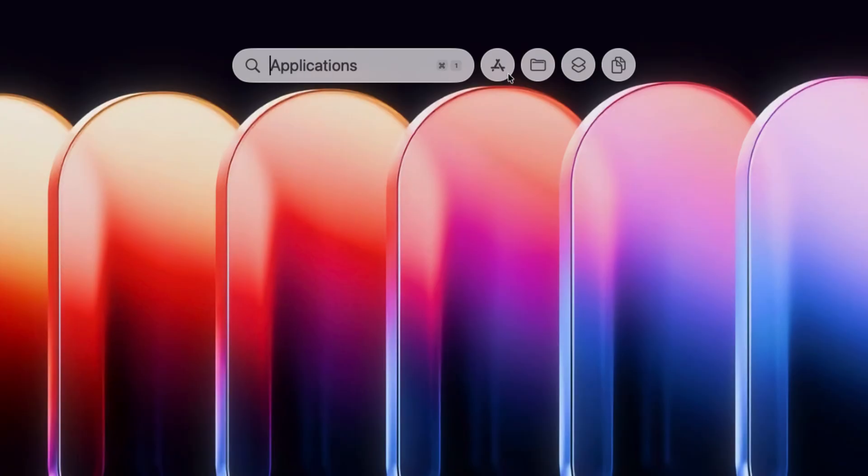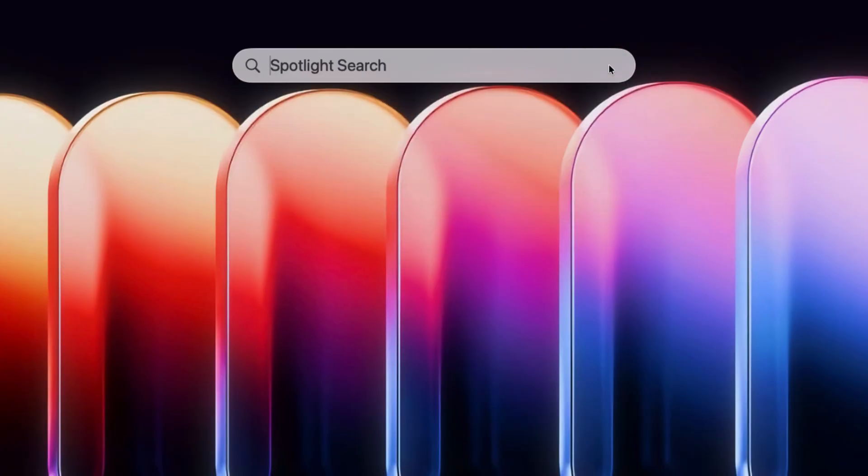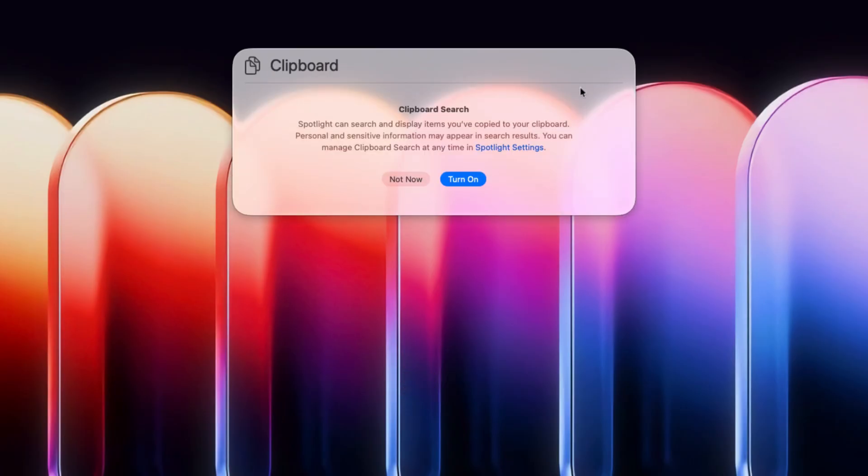You will notice that the Spotlight window splits into four tabs. The first option gives you access to your apps, the second to your files, the third to shortcut actions, and the fourth to your clipboard history. You can click the fourth icon to access your clipboard history or simply hit the associated keyboard shortcut Command 4.